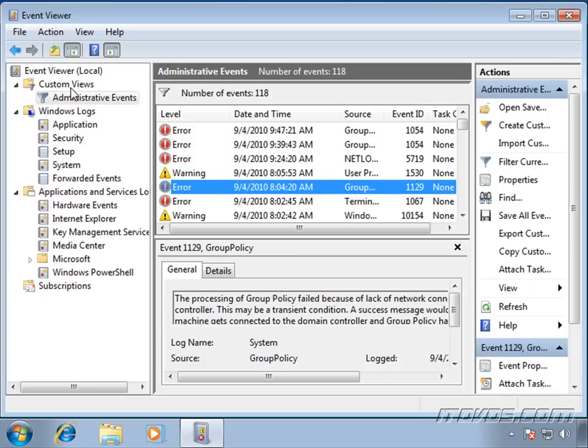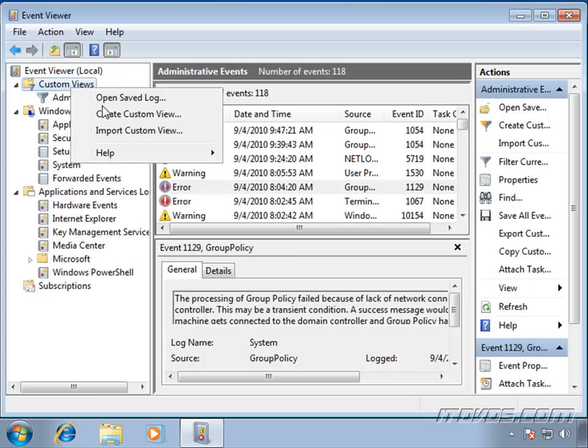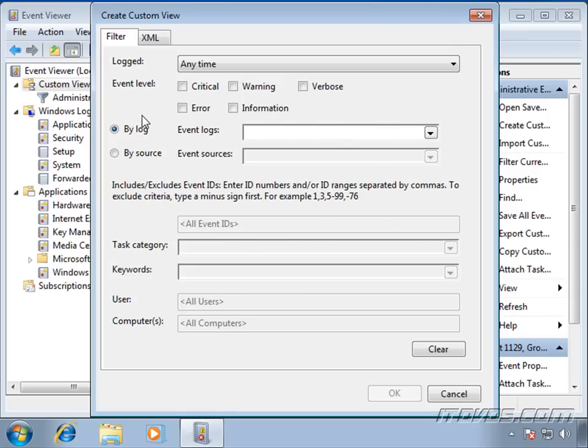To create a custom view, I can just right-click on it. Click on Create Custom View. Here's where I select what I want to filter on, similar to what we just saw with the filter. So for this example, let's say I want to do my application log.